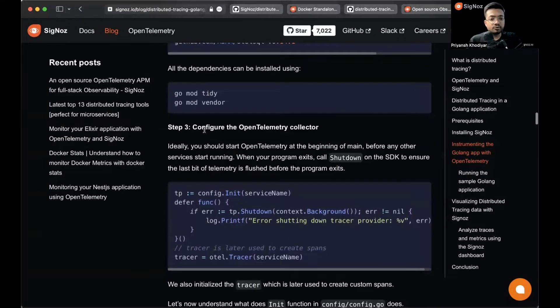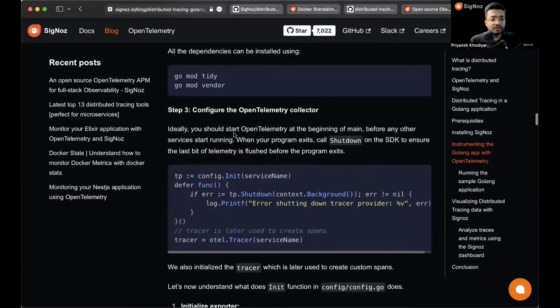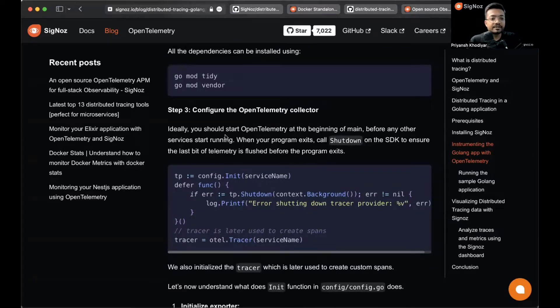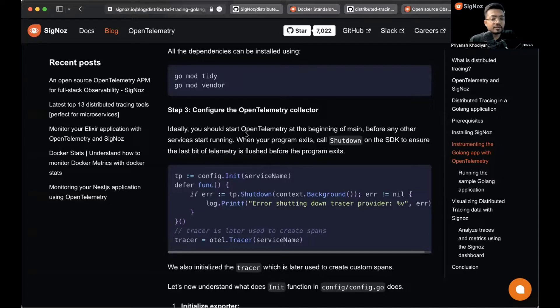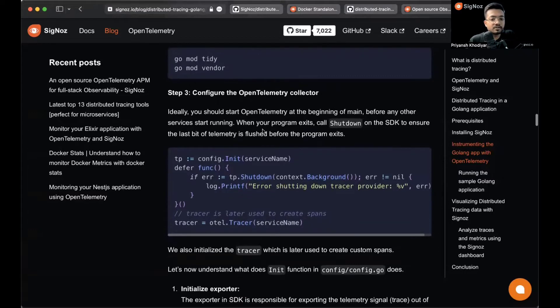The third step says to configure the OpenTelemetry collector. Ideally you would start OpenTelemetry at the beginning of main before any other services start running. When the program exits, you call shutdown on the SDK to ensure the last bit of telemetry data is flushed.